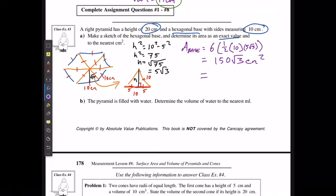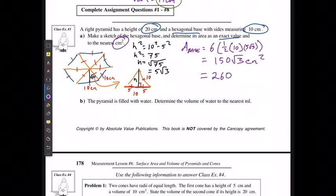Or I can approximate it to the nearest centimeter squared as approximately 260 centimeters squared.